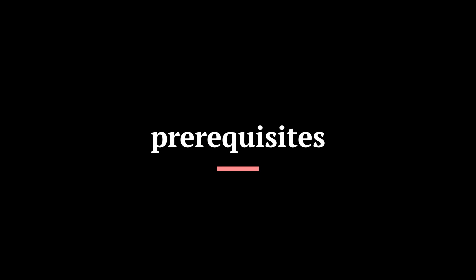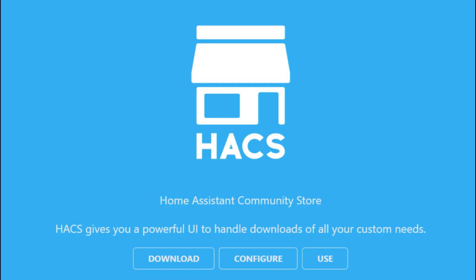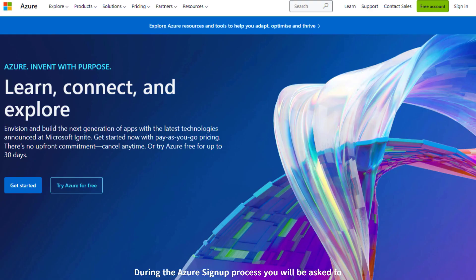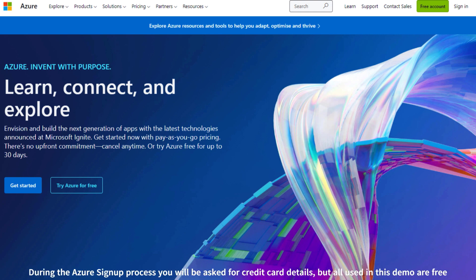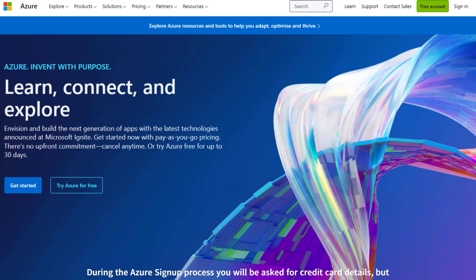The new integration is as per this recording still in the process of being officially approved by the Home Assistant team. As the Home Assistant project has grown, so has their backlog of integrations to approve. So today, the new Azure Data Explorer integration needs to be installed using the Home Assistant Community Store or HACS for short. Details on how to do this can be found in the description. Also, you need to have an Azure account and a so-called service principal in your Azure account to ensure the security of your data. This is also described in the description.